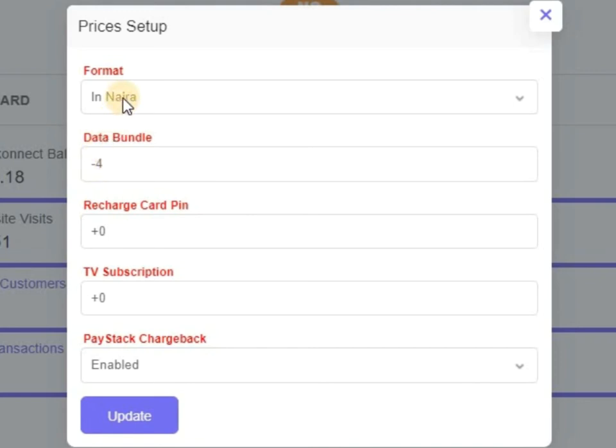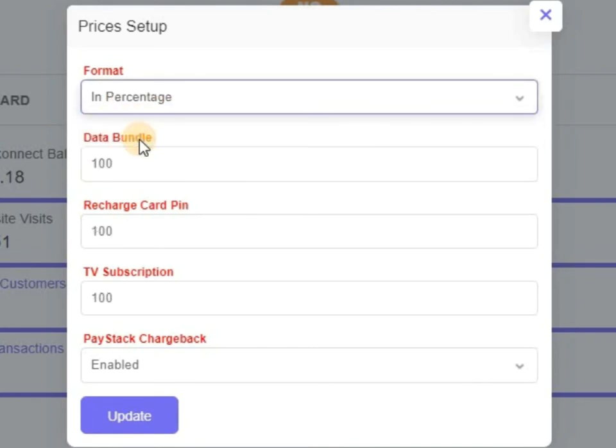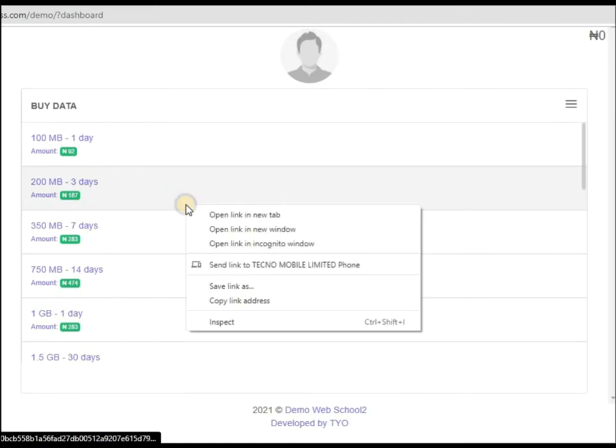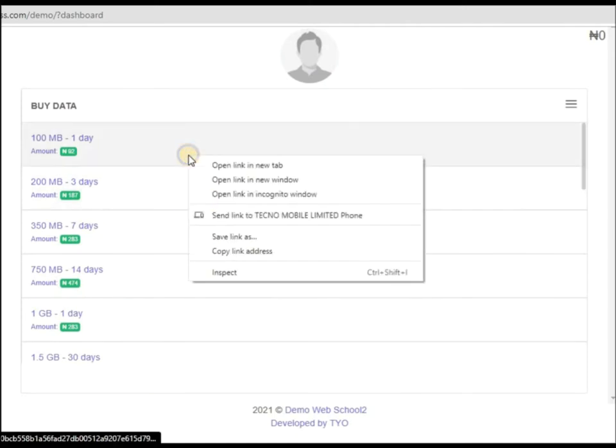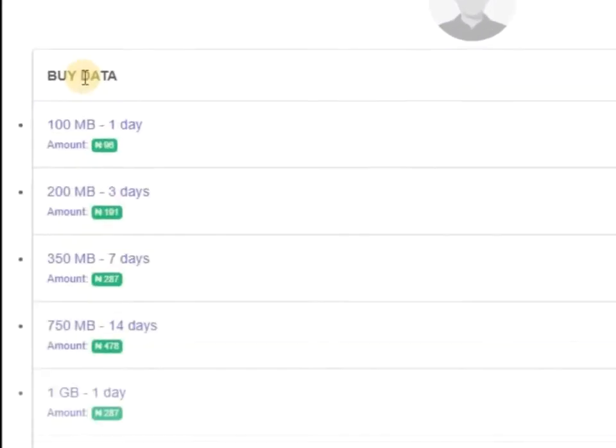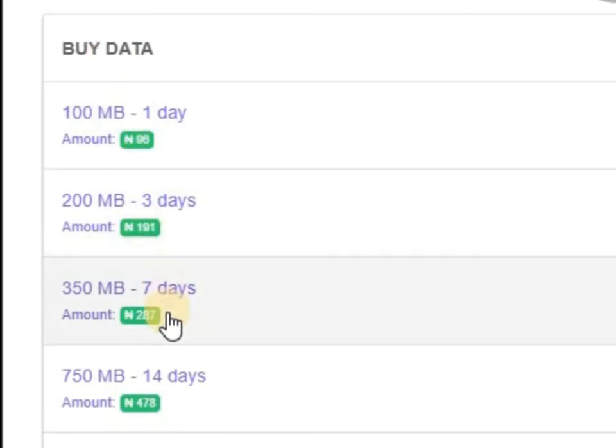Now what if it is percentage? Percentage, all of them hundred. This hundred means the way they are, so they will all be normal. Let me just refresh. I'm only using data aspects, so it's the same thing with TV subscription. 96, 191, 287, that is normal price.